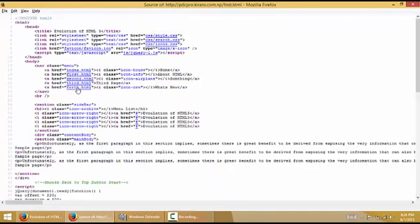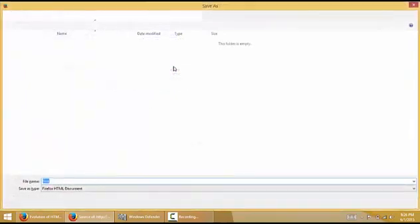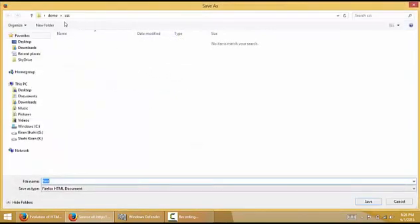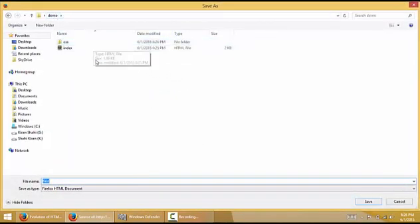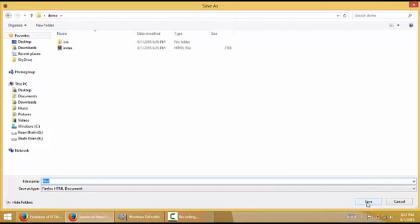Now let's save this page also. Simply press Ctrl+S, but it should be outside the CSS folder. It should be here because in that HTML document it is not inside any folder.